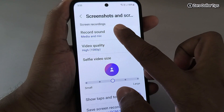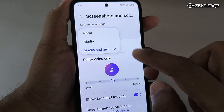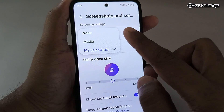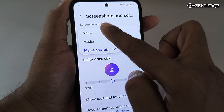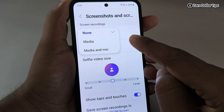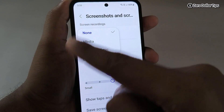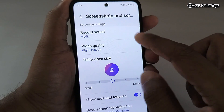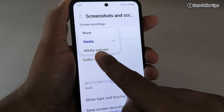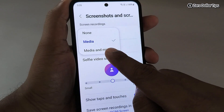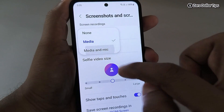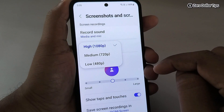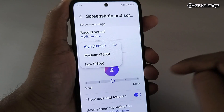The first option is Record Sound. Tap on it and from here you can select your preference. If you do not want to record any sound, select None. If you want to record the sound of this smartphone only, select Media. And if you want to record both the smartphone sound and the external mic, select that option.